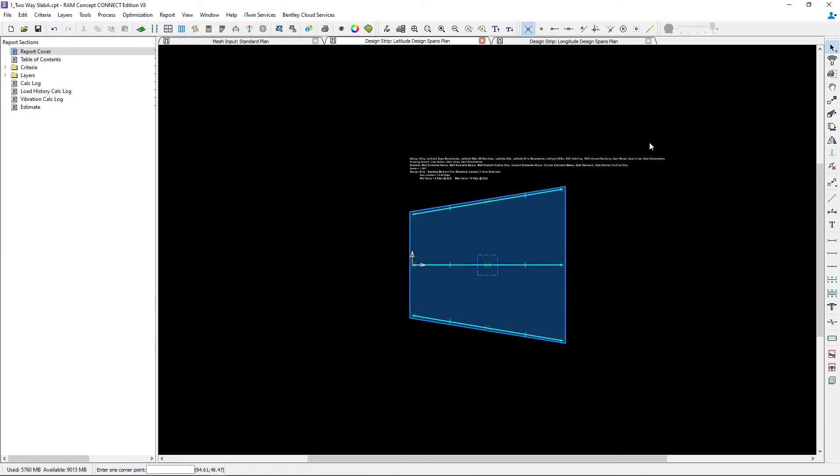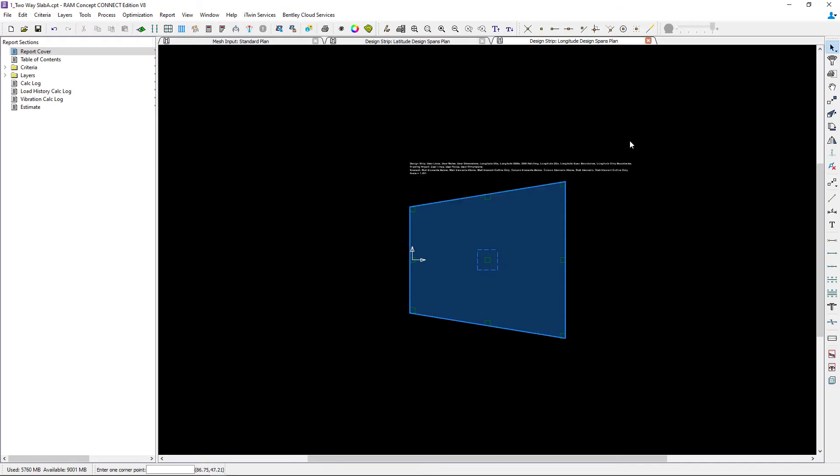Let's go ahead and take a look at the longitude direction. Now for the longitude direction, I'd like to ask the program to generate the design spans for me. It's important to note that I should review my span segment properties if anything in the longitude direction is different than it was in the latitude direction. For this particular model it isn't. All of the parameters should be the same, so I'm ready to proceed to generating my design spans.